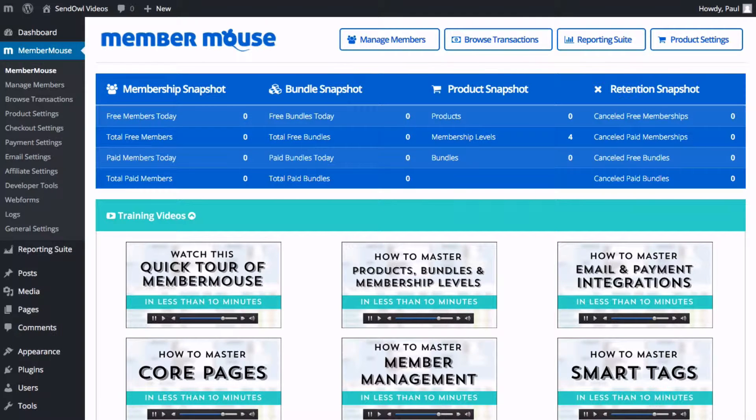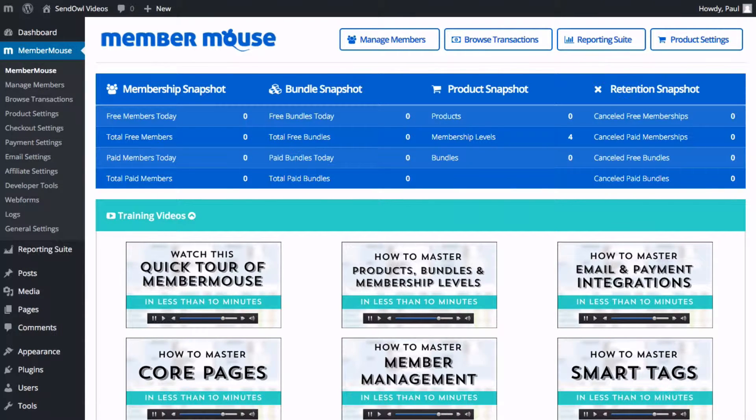In this video we're going to look at integrating your WordPress MemberMouse plugin with Sendowl. Once completed you can assign a membership level to a product in Sendowl and when someone purchases that product their details are added to your MemberMouse plugin at that membership level.